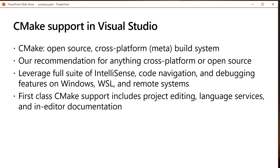CMake is a cross-platform open source meta build system and it's really popular among C++ developers, especially among those who are doing cross-platform development. It is our recommendation for anything cross-platform or with an eye to open sourcing. CMake support in Visual Studio means that you can open any folder containing a CMakeLists.txt file and edit it, build it, and debug it locally on Windows, on a remote system, or on WSL without ever generating Visual Studio project and solution files.